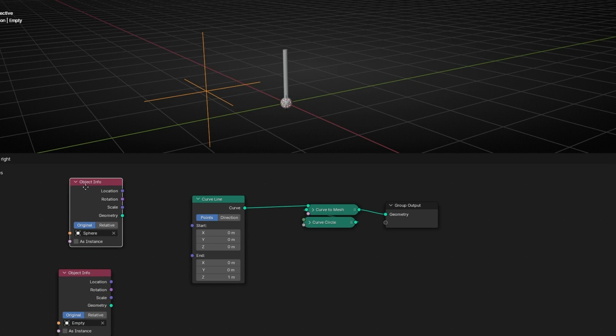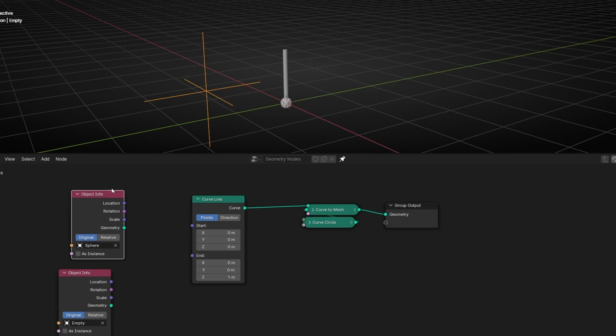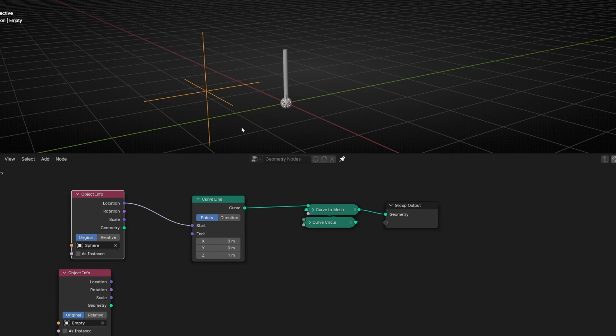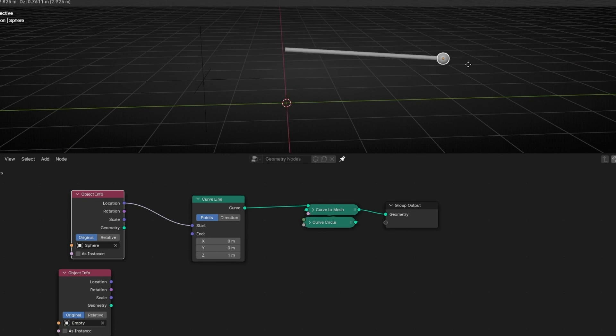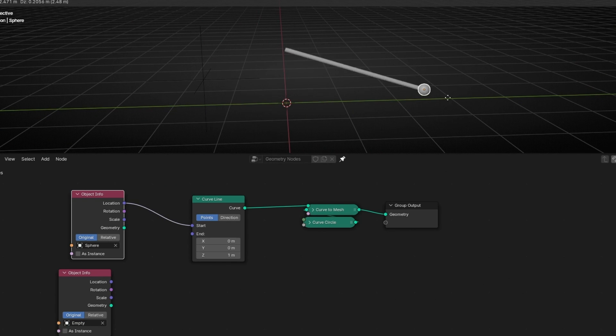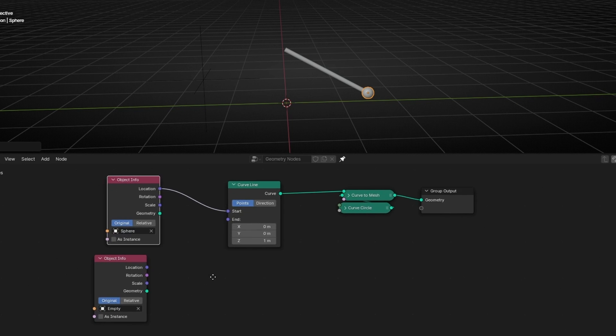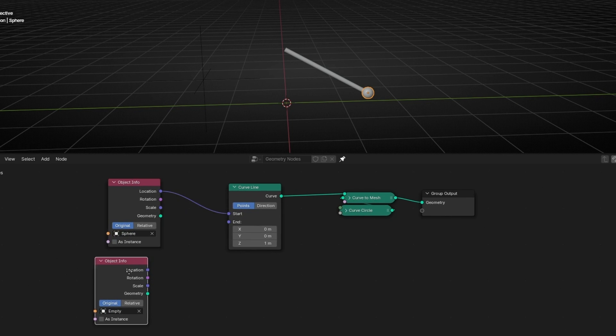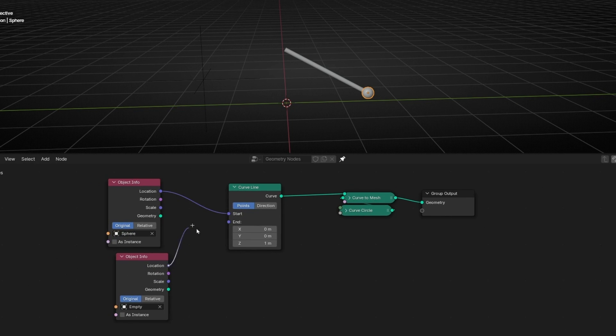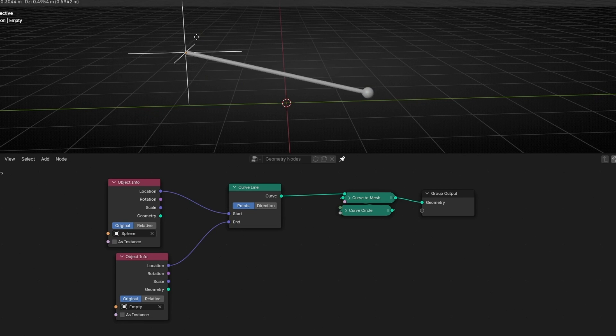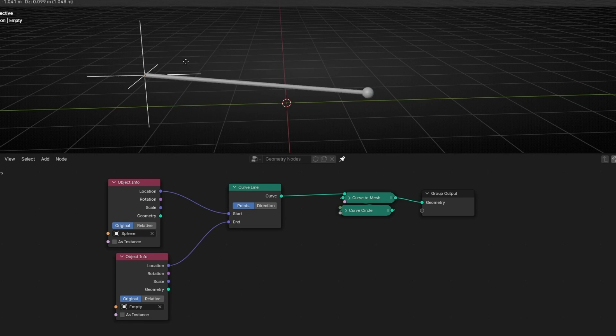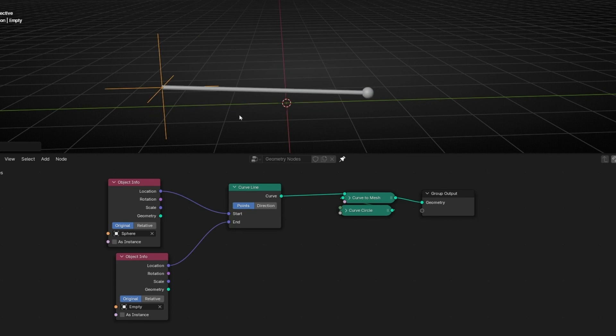And we can change here. So what we can do is to use the location, the position of the UV sphere, to control the start point of this line. And we can do the same with empty. We can use the location to connect it to the end. And we can control this with an empty.